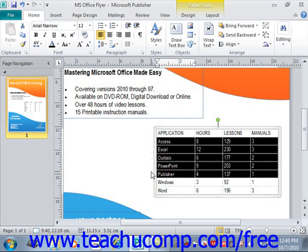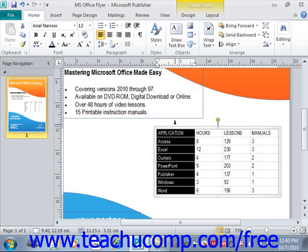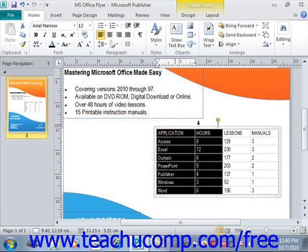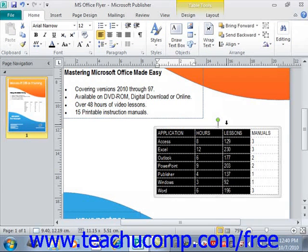Selecting a column is the same, except that you place the mouse pointer above the top of the column until it turns into a small black downward-pointing arrow, then click to select the column. You could also click and drag to select multiple adjacent columns, just as we did with rows.